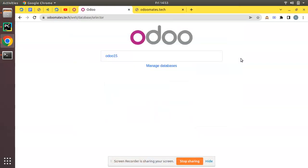Hello, good morning. Today in this video we are going to discuss how to configure multiple Odoo instances in a single server. Currently on screen you can see Odoo version 15 Community Edition, which we have installed in DigitalOcean and is successfully running. The domain name is also configured with SSL. This Odoo instance is running on port 8069, and we need to have a separate Odoo instance at a different port — port 8079.